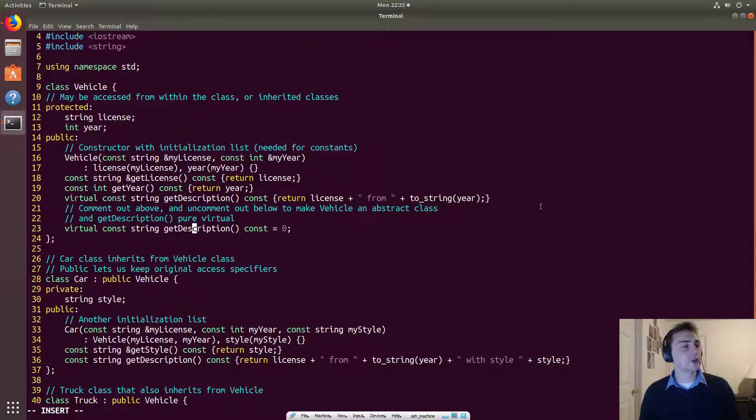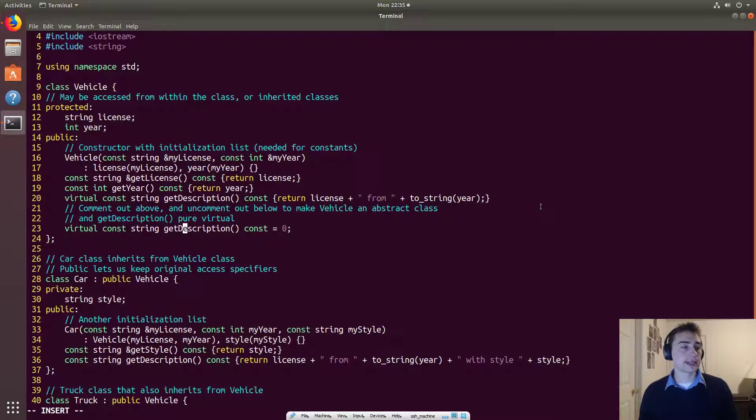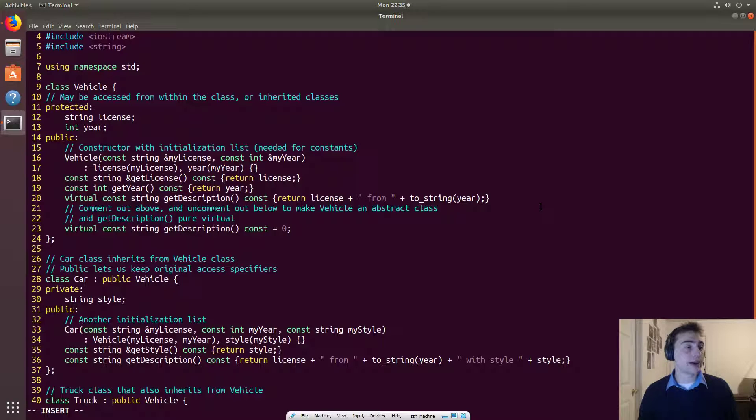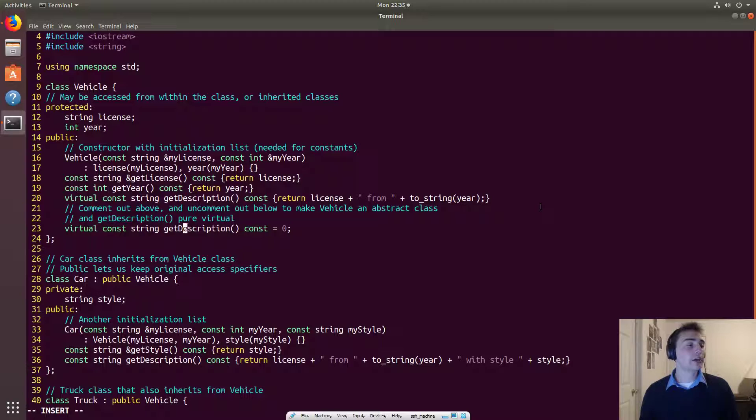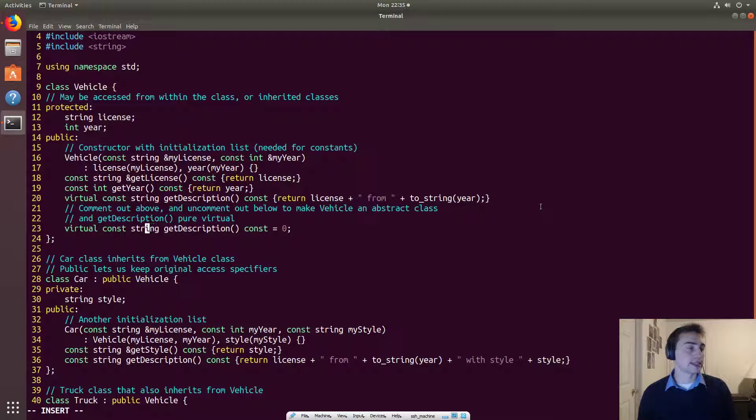And so we consider a class that does this an abstract class. So that means that you can't actually have a vehicle standalone class. So you can't make an object that's a vehicle. You have to make one of the derived classes instead.